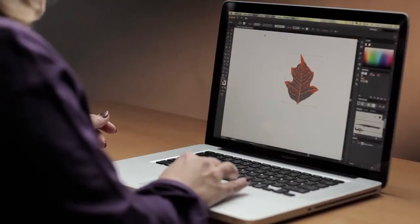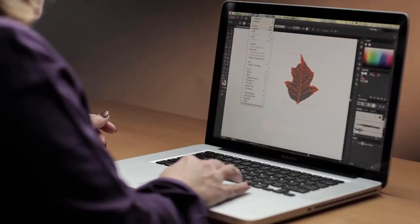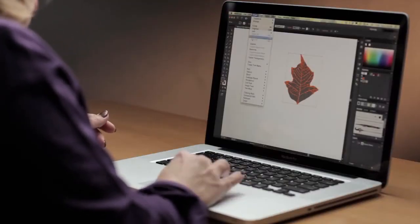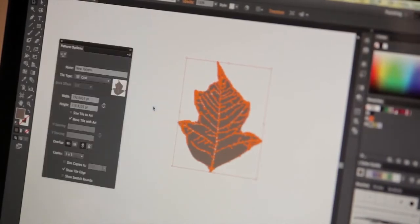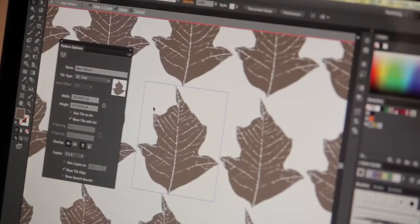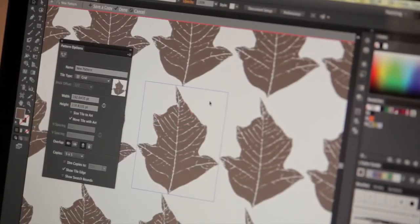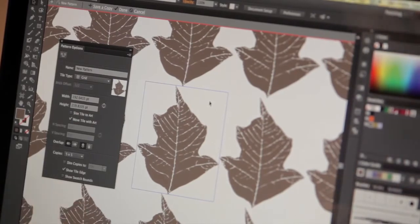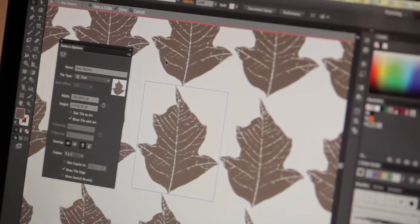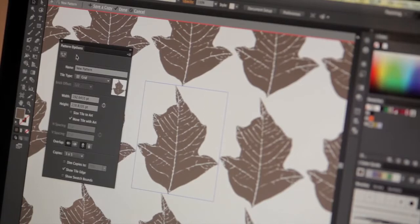Let's start by selecting this object, choosing Object, Pattern, Make. You can see that what happens is we're instantly put into a new Pattern Creation mode, and we have a new Pattern Options panel appear.